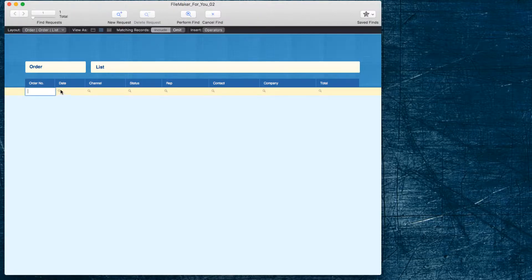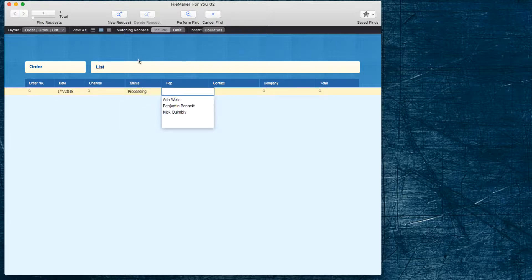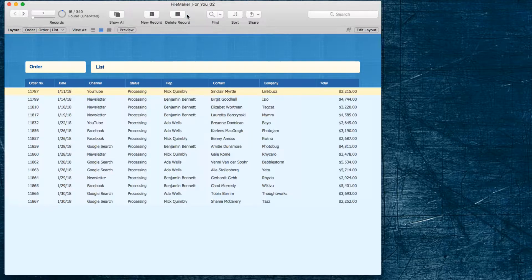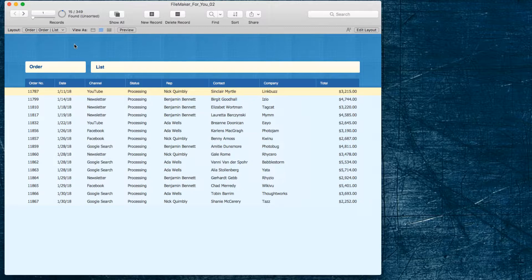In order to see the processing I could do the long way of going back into find, typing my 1, and then typing in the status processing and then performing that find. That would get me the result of 15 orders that are being processed in January, but I would like to have a shorter way to do it.